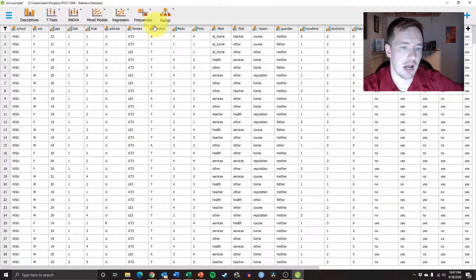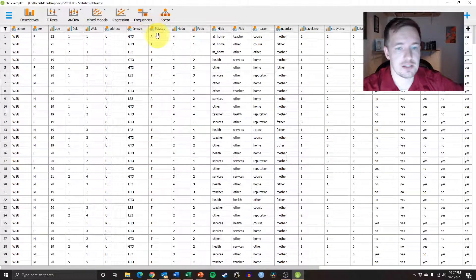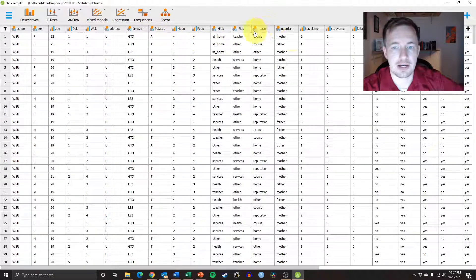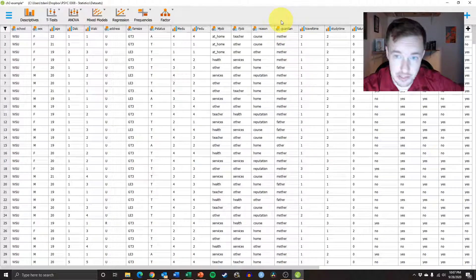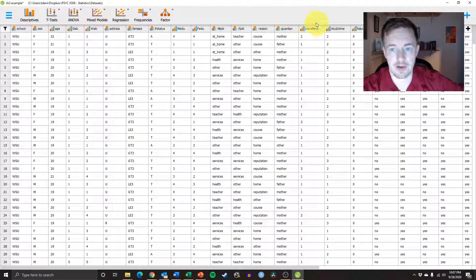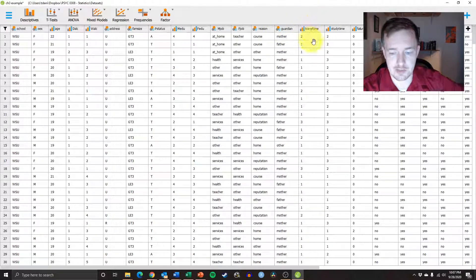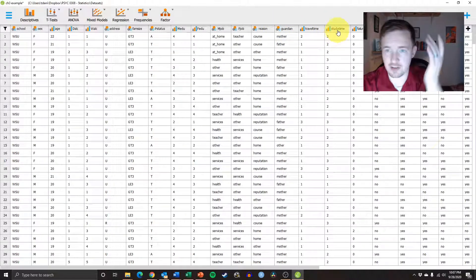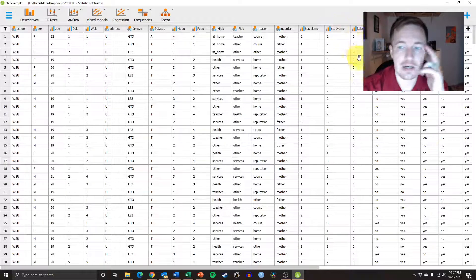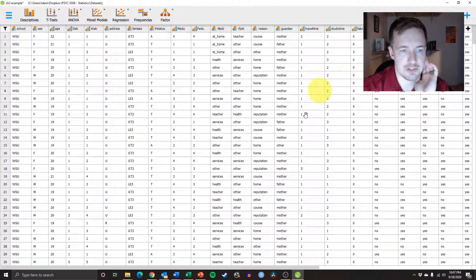So we have parent status, who the primary guardian is, how long it takes for them to travel to campus, how often they study. Lots and lots of different stuff.